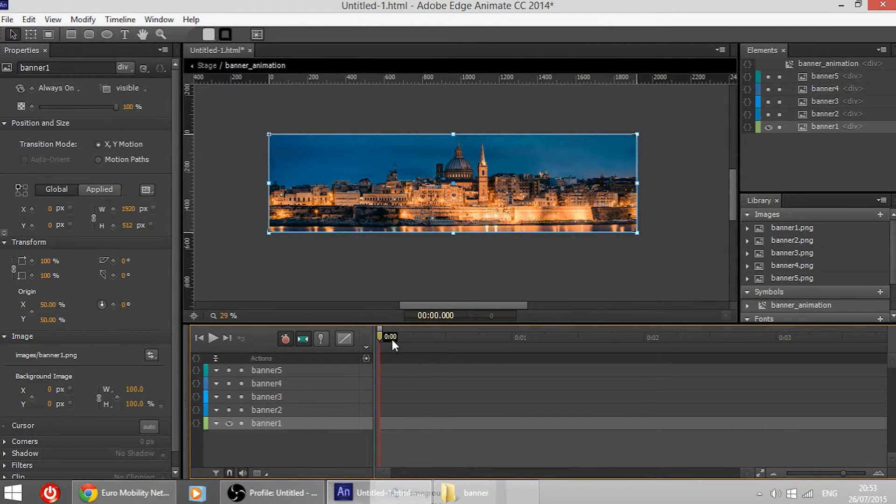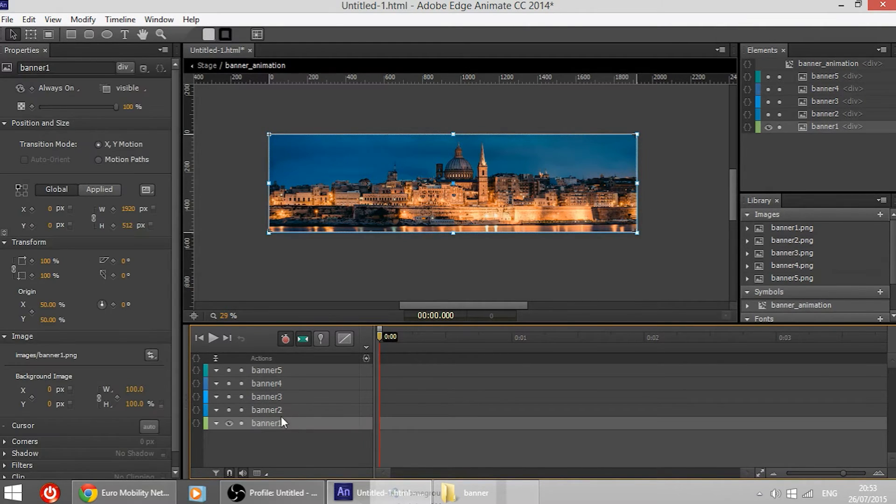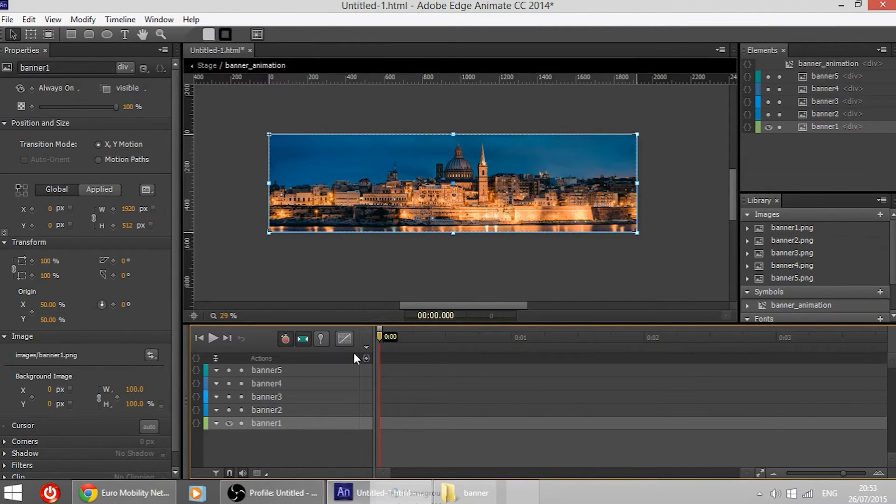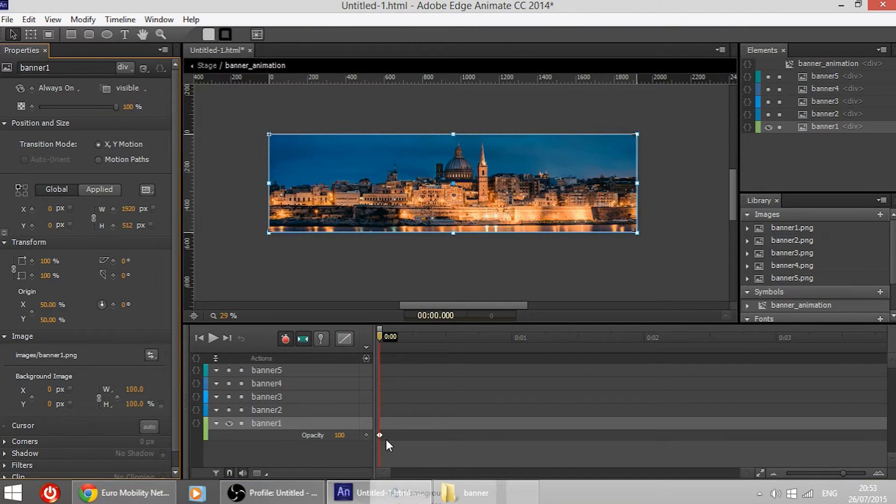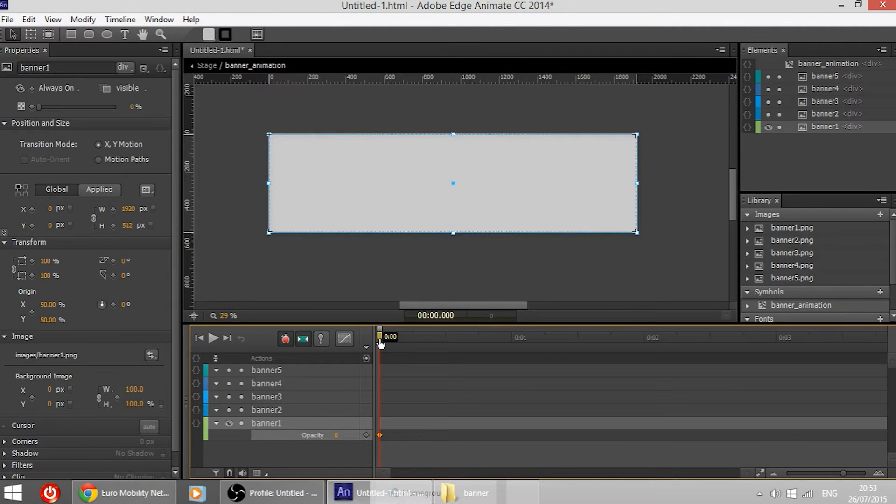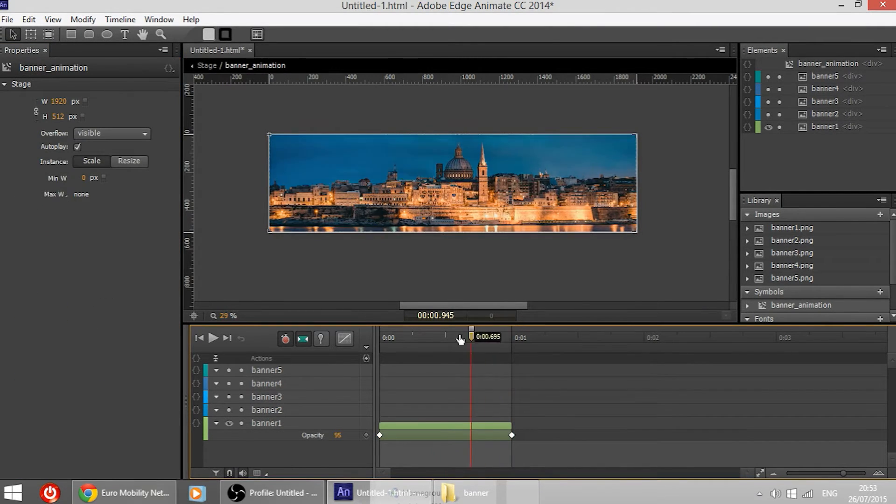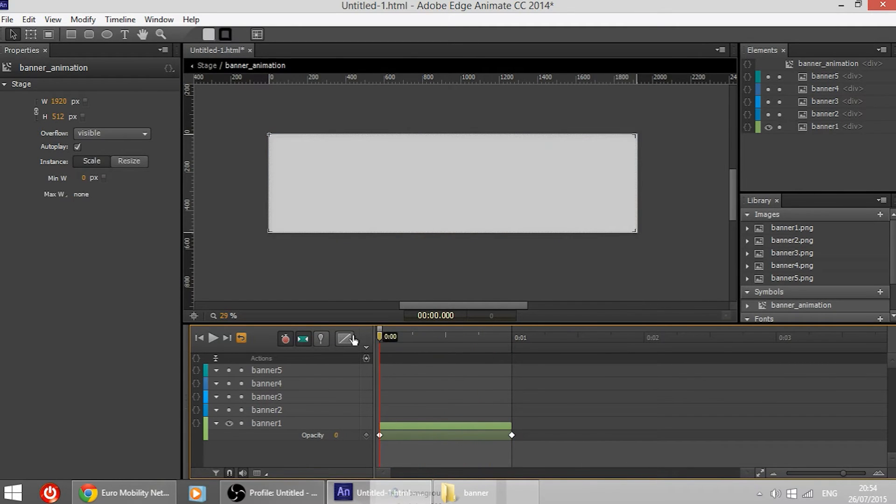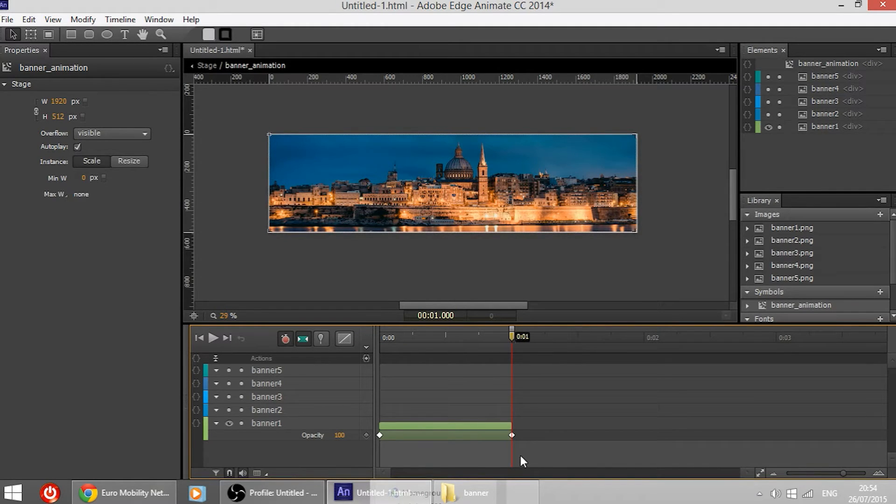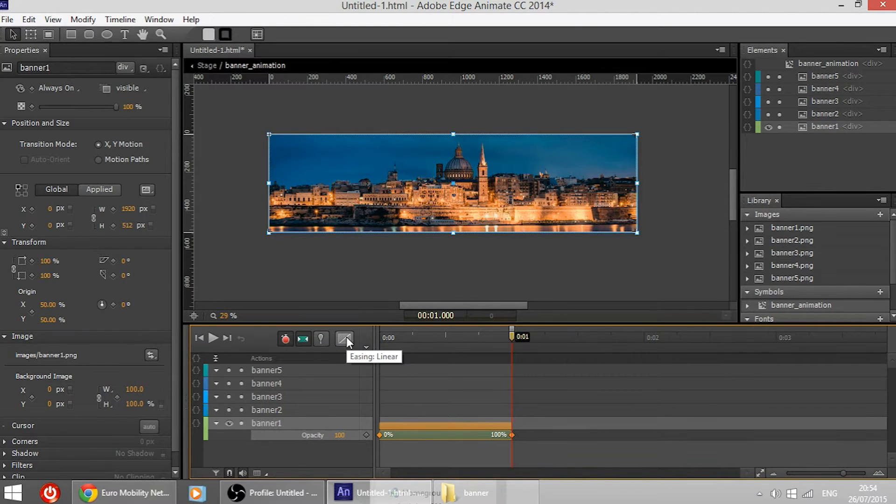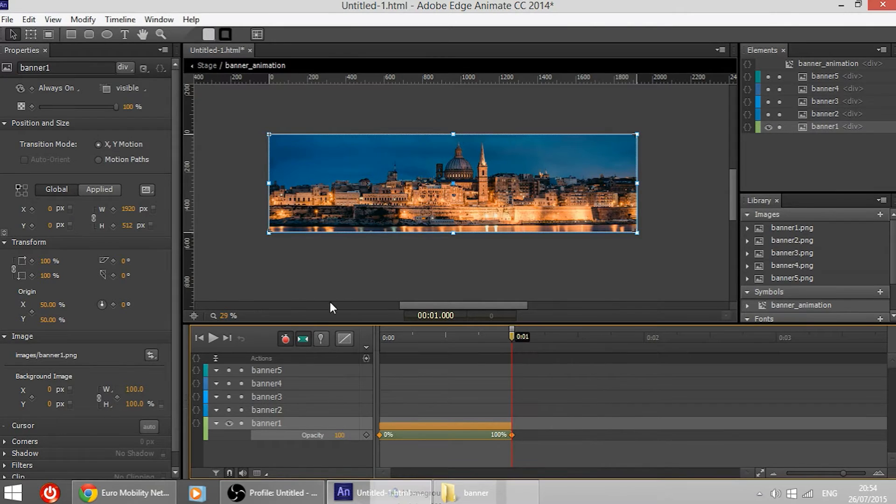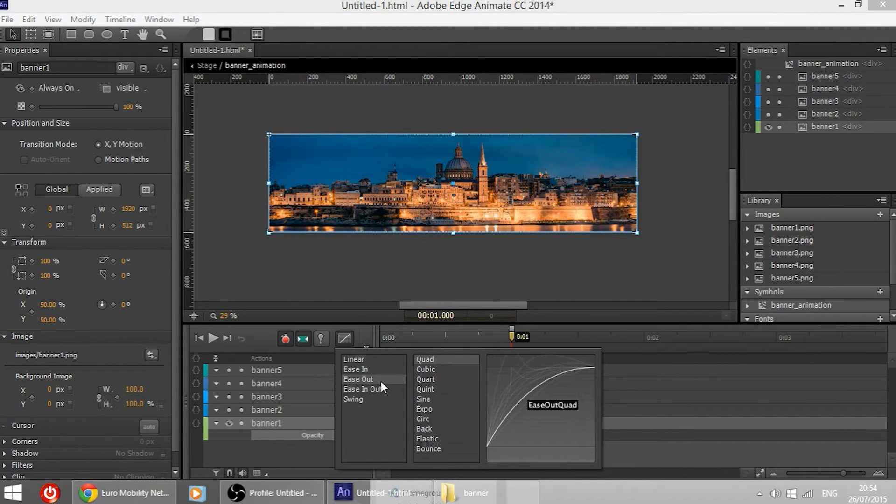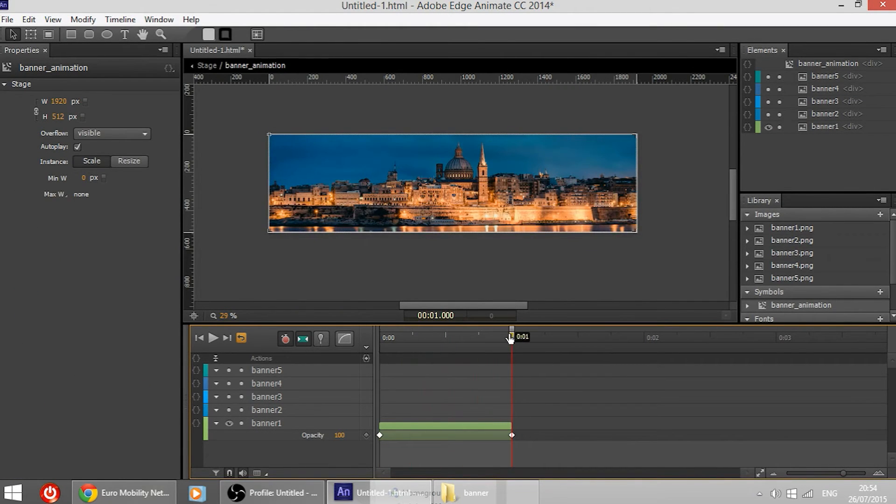Now the first thing is to make the first banner appear from when the page loads. So select banner one and go on the zero second and check this diamond near the opacity and we have a keyframe. Change the value to zero so that the image begins from zero opacity. Then go on one second and make the opacity 100 and as you can see now if we play by pressing the space bar we will have a very simple fade in animation. Now to make the motion a bit more interesting instead of linear we are going to go on this icon right here of the graph and make it ease out and cubic so that we have some easing on the motion.